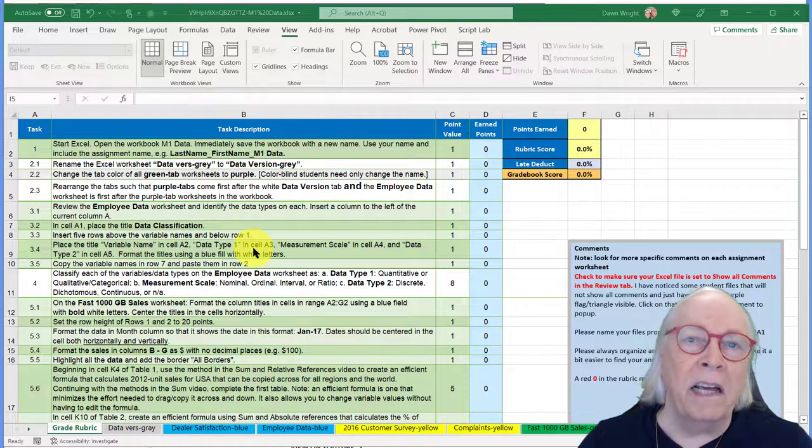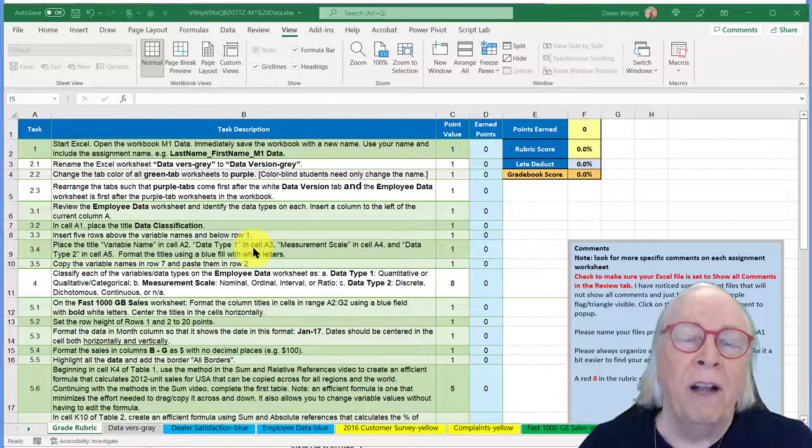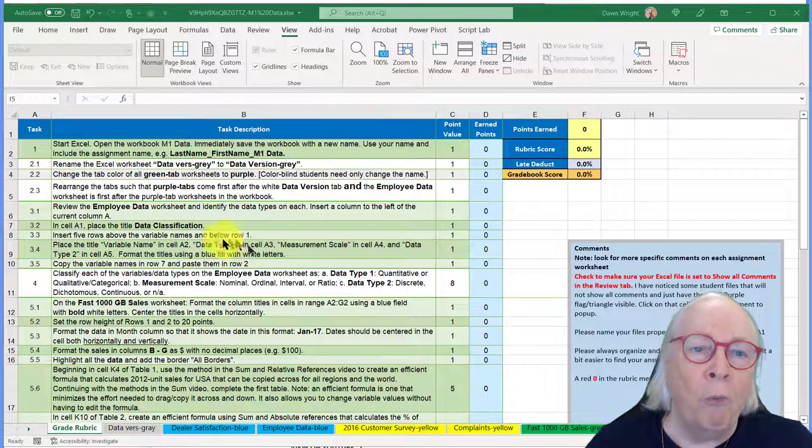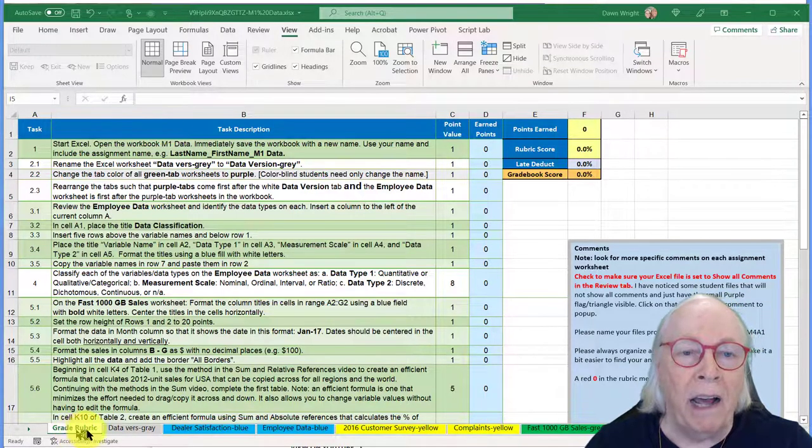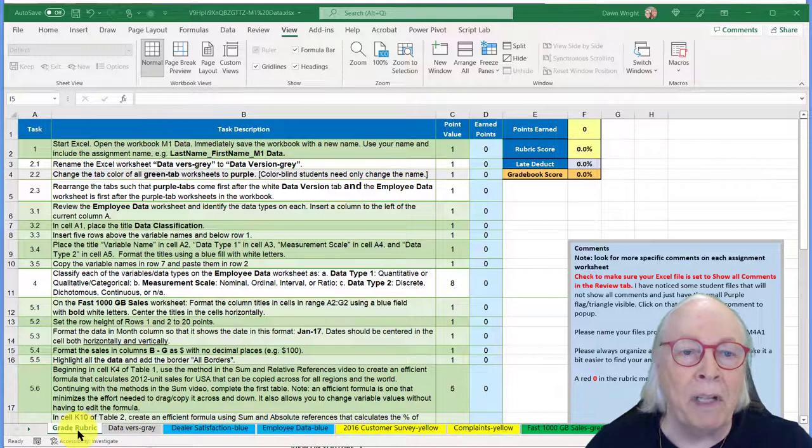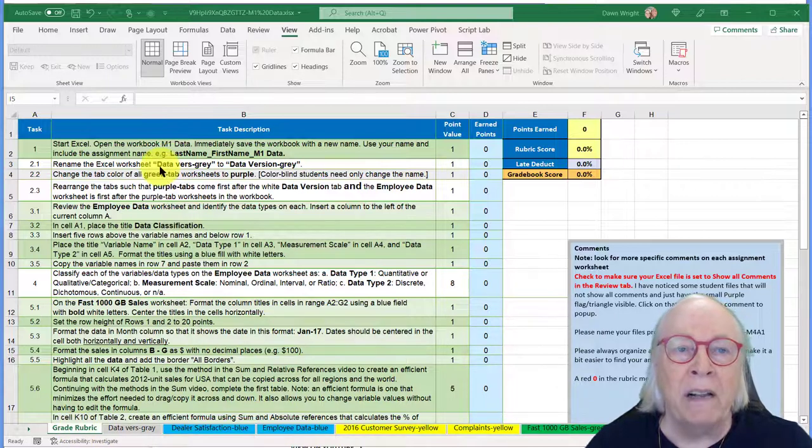This is the Excel file. Once you open it, the first tab, the first worksheet—I call them tabs because there's a little tab at the bottom—is the grading rubric.